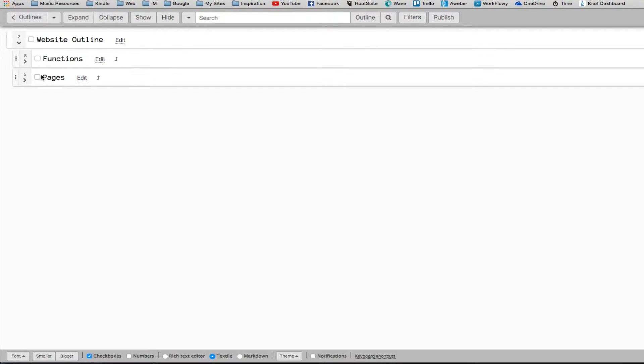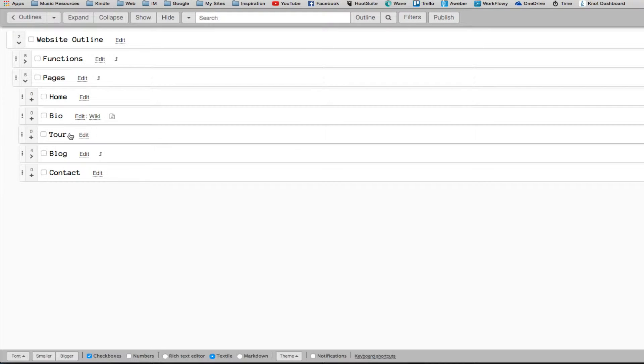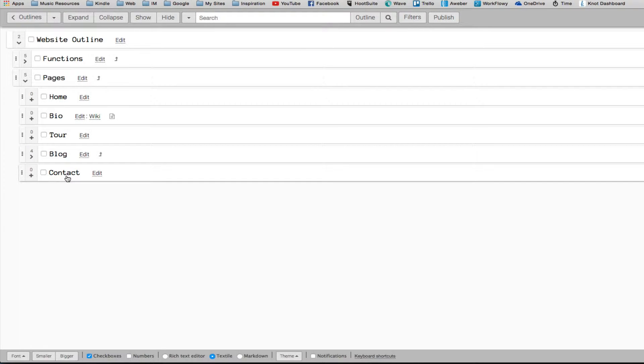And then I've got my pages, and I've got just a few pages to start with. Home, Bio, Tour, Blog, Contact.